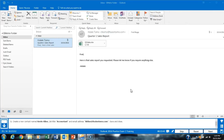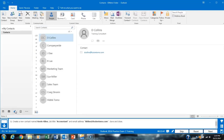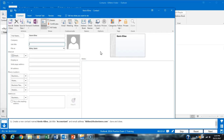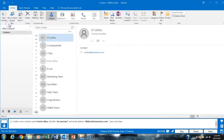Task 29 asks us to create a new contact. We go to Contacts and click New Contact. We type in 'Kevin,' making sure to capitalize his name, add his job title as Accountant, add his email address, and then hit Save and Close.